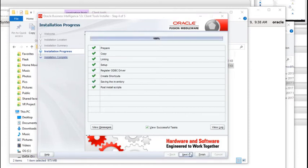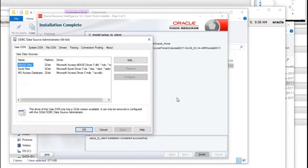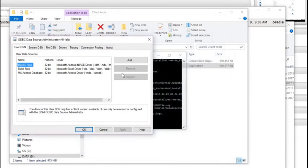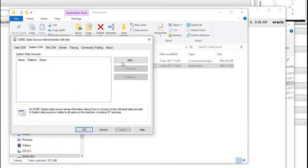All done. Click Next and Finish. It needs to connect — to create an ODBC connection. That is how the admin tool will connect into our BI server which is running in our virtual machine. You need to click on System DSN and click Add.